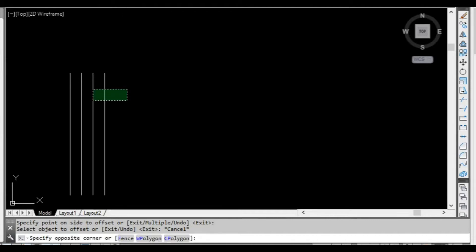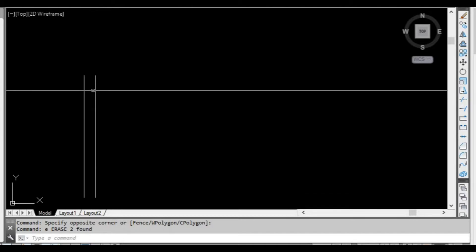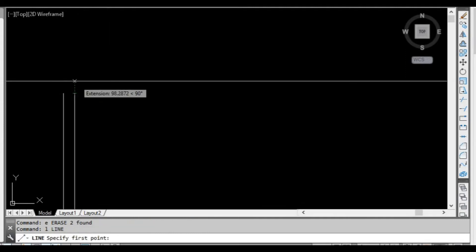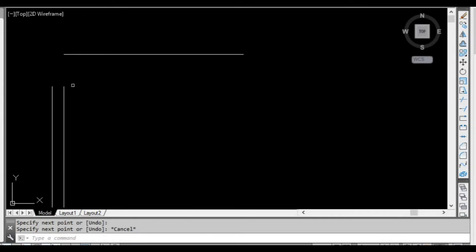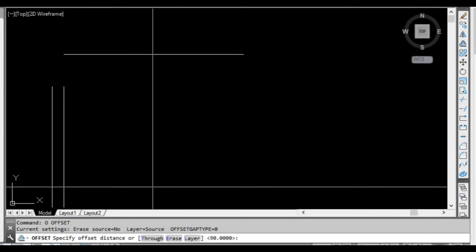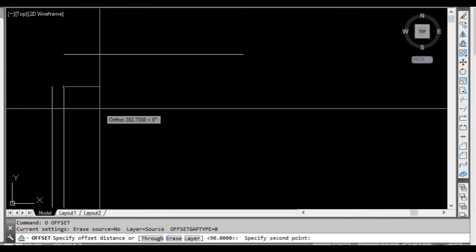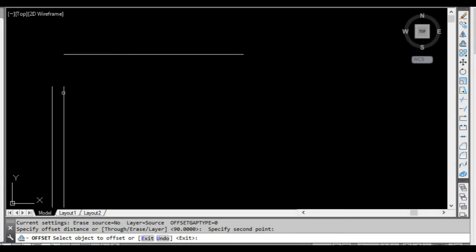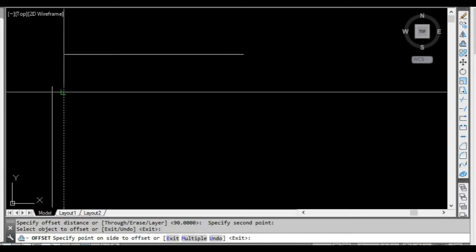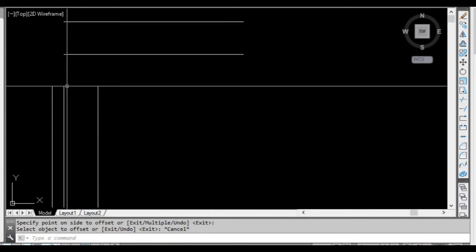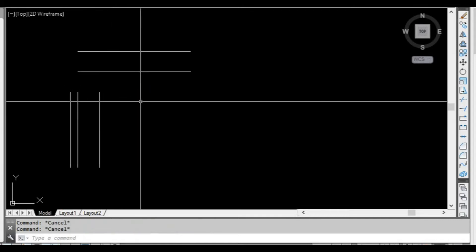To finish the command we can just press space or enter. Another way to offset is if we have another line and we don't know what the distance is between them, but we know we want to offset one of these lines that distance. If we start the offset command again — typing O and enter — instead of entering a distance we can pick a point on one line and then pick to another line or point that represents the distance we want. Now it will ask us which line to offset, and it's going to perfectly offset by that distance no matter which line we pick.